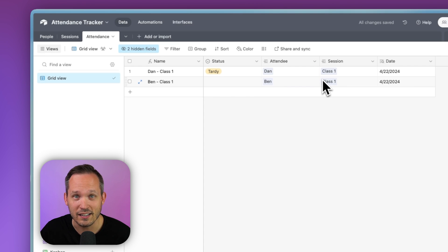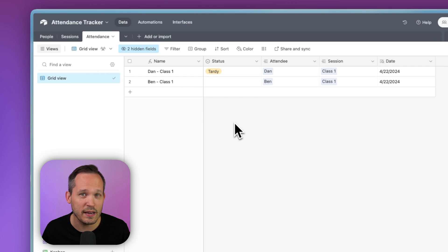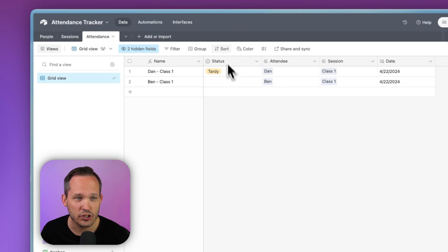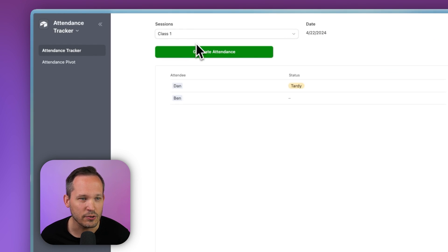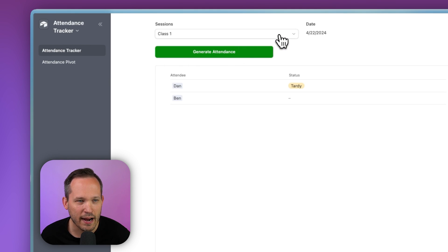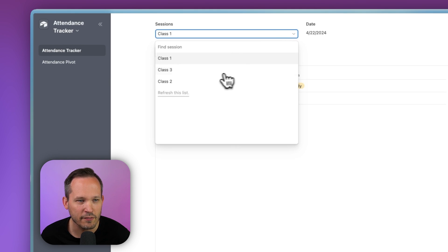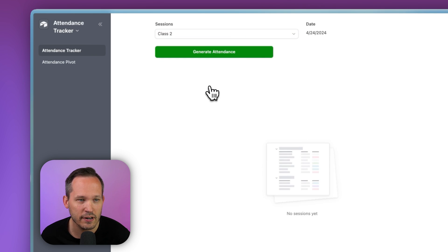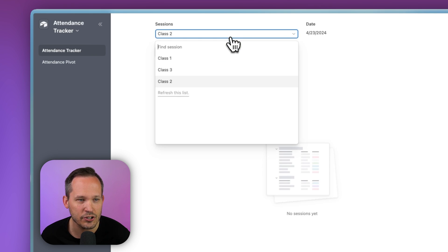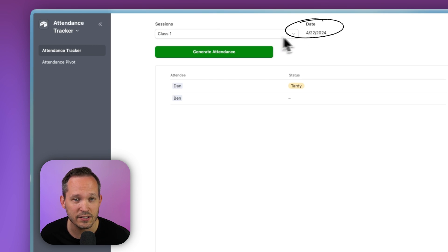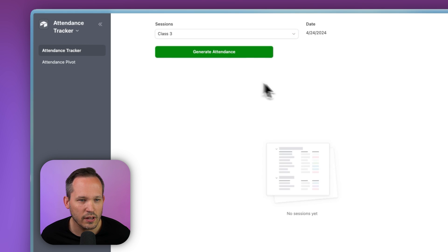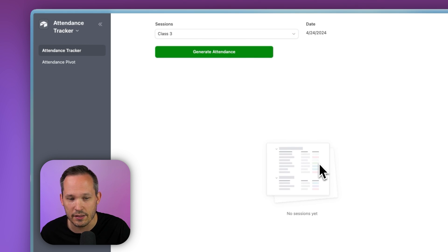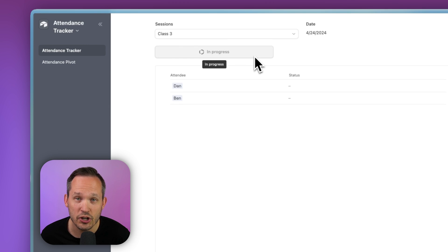So one approach to this inside of Airtable is to use a combination of an automation and an interface. Let's check out that interface and what we're going to do. So if I go to my interfaces, I've got this attendance tracker and I built this so I have a record picker. I can first choose which of these sessions we're looking at and I can just click on whichever is our current session for that day. So if I'm on class one, you can see we have different properties about that class or session like the date. Let's say we go to class three, which hasn't been in progress yet. There's no sessions. I'm going to press this button to generate our attendance records.